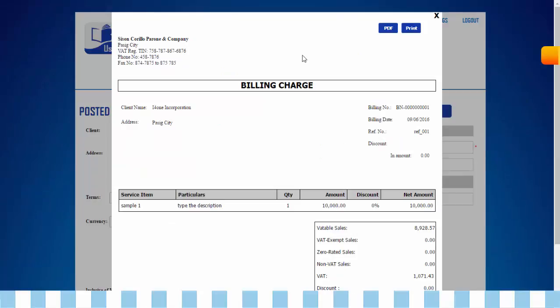A billing charge will appear. This billing charge can be converted to a PDF file and is printable.